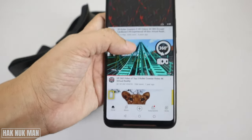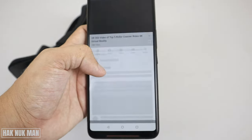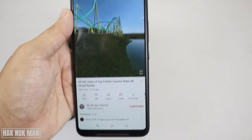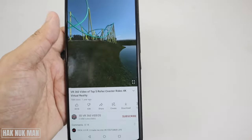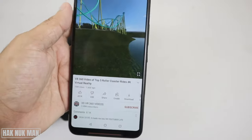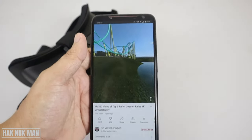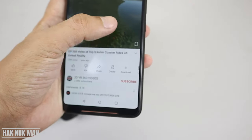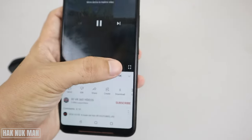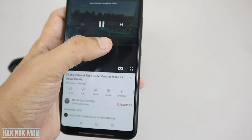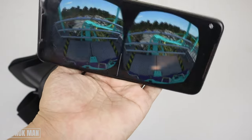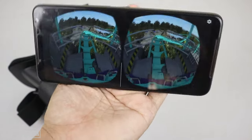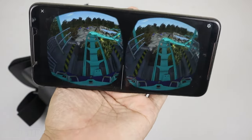For example, I select this one. When you first open it, it still cannot be used with your glasses. You need to press this logo, and now it will show left and right split-screen. The video will change following your smartphone screen.